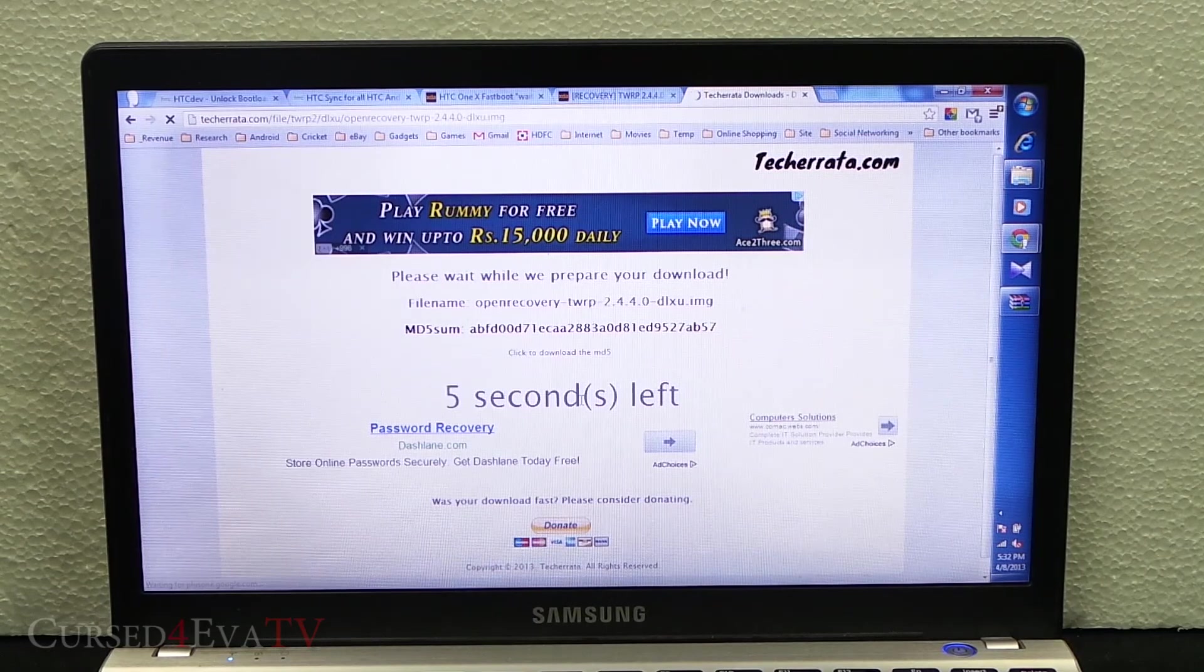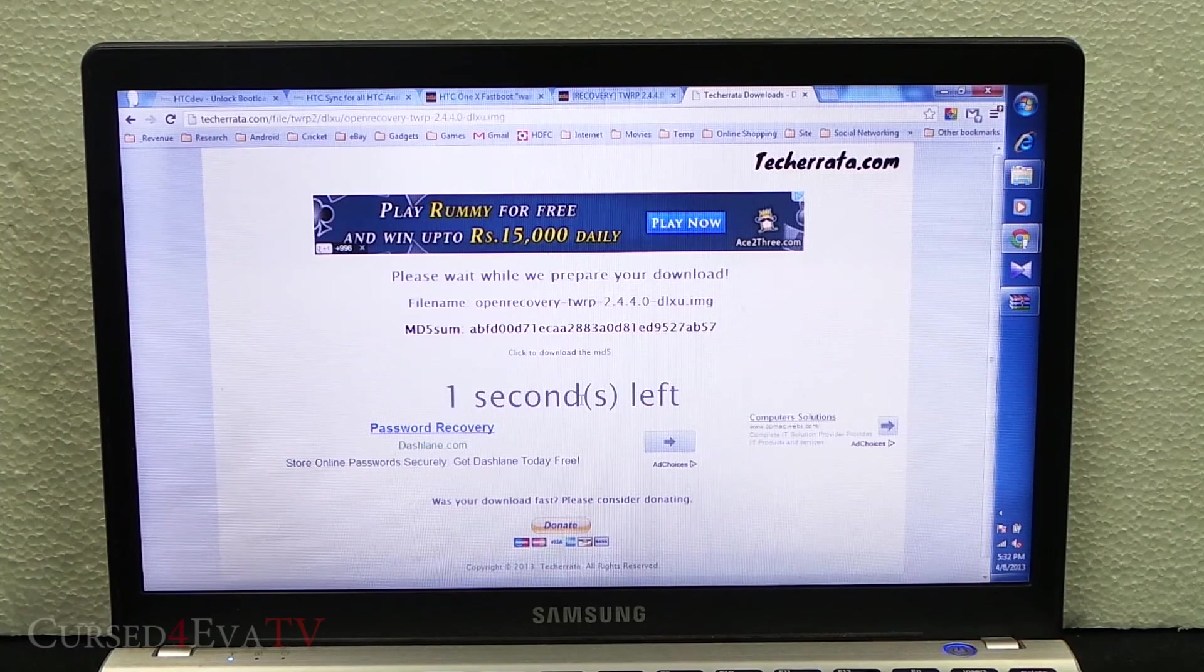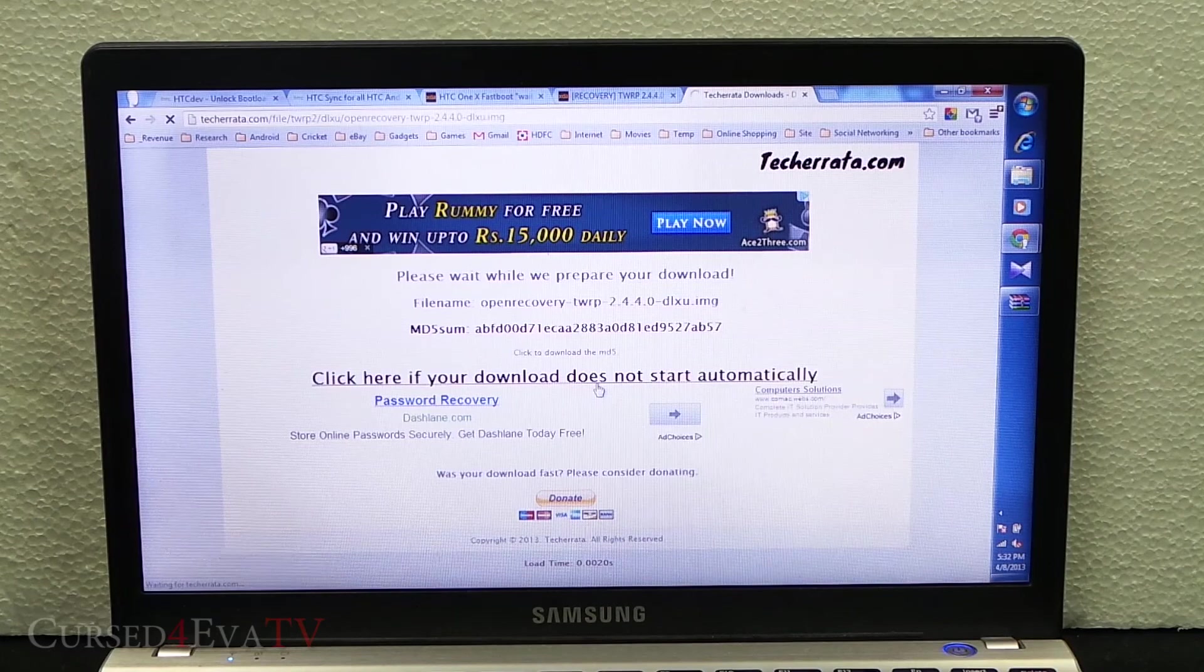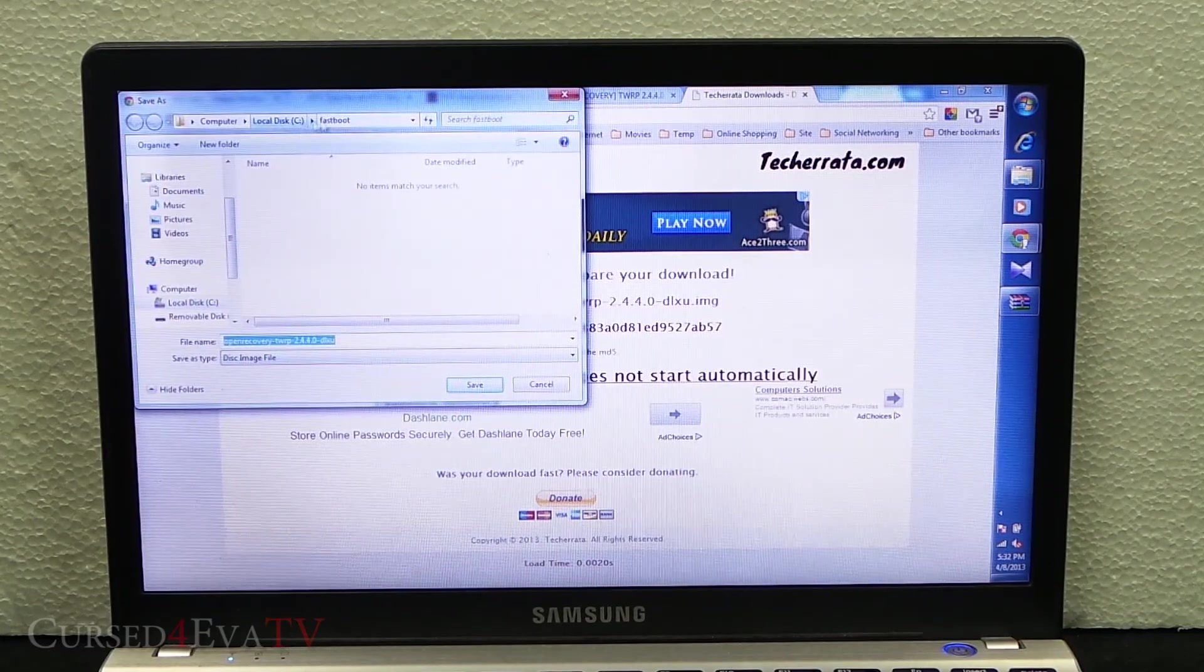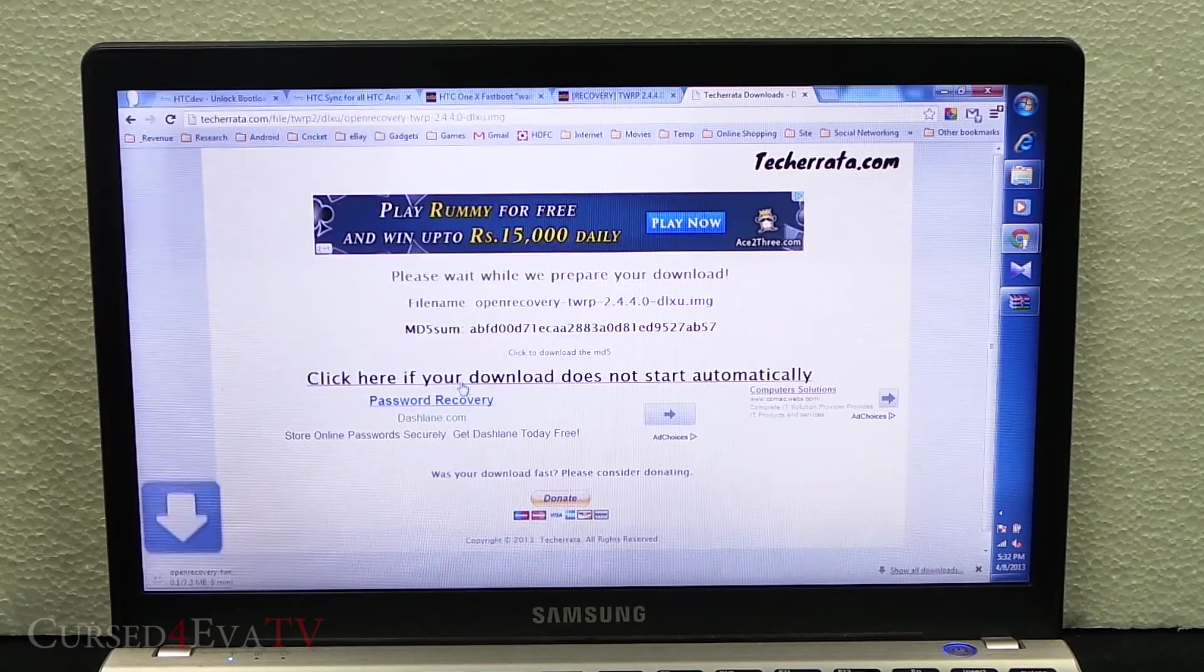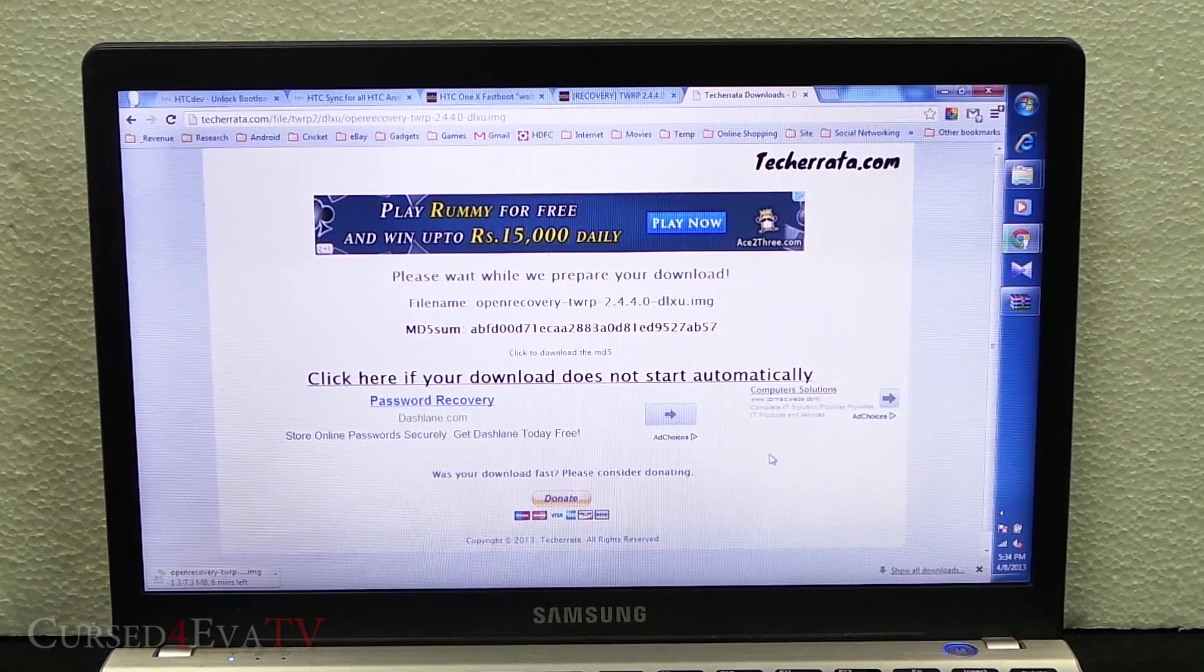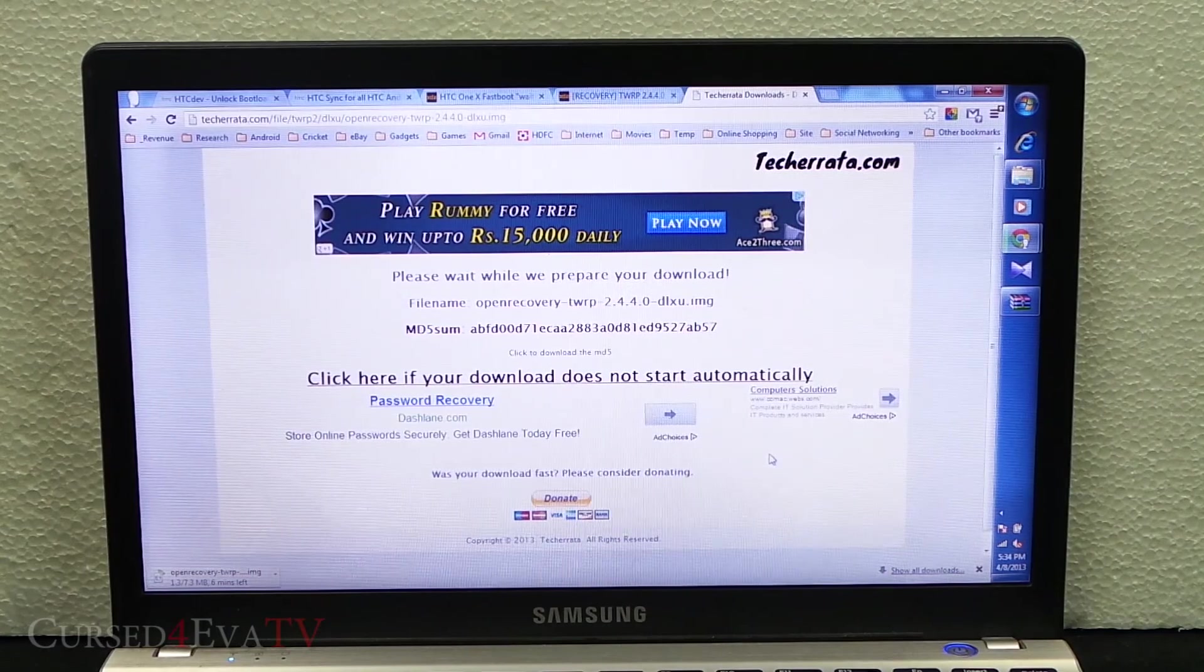Download it directly to the fastboot folder, that is C drive slash fastboot. So while it's downloading, go ahead connect your HTC Butterfly to the PC using a micro USB cable.